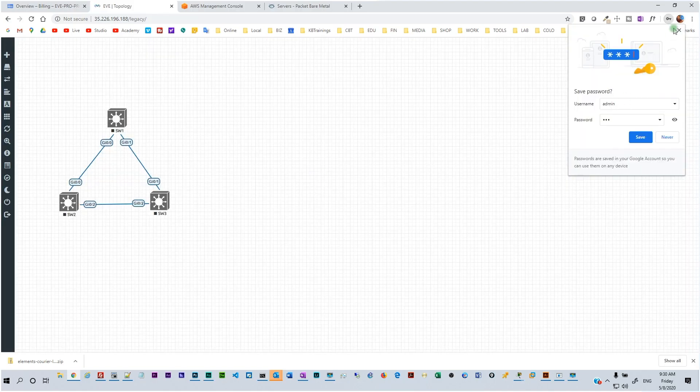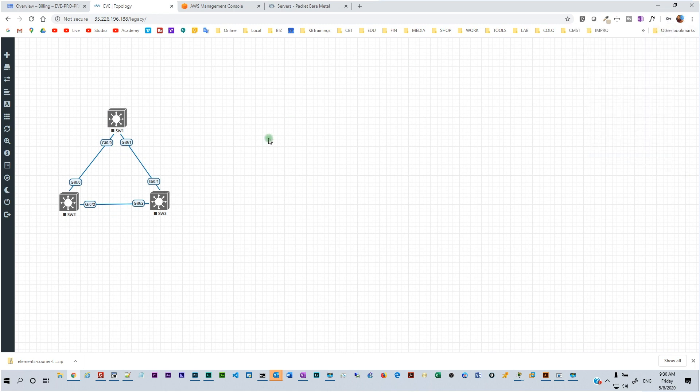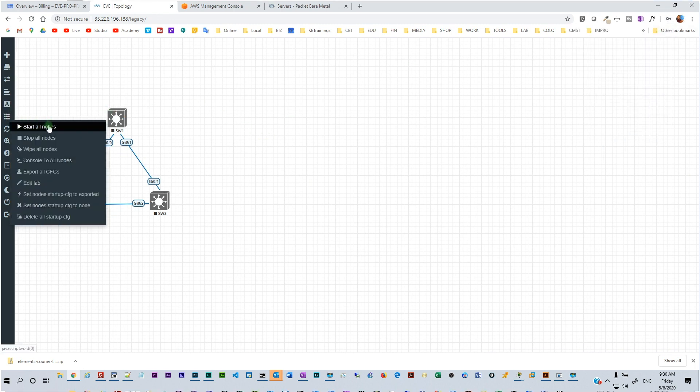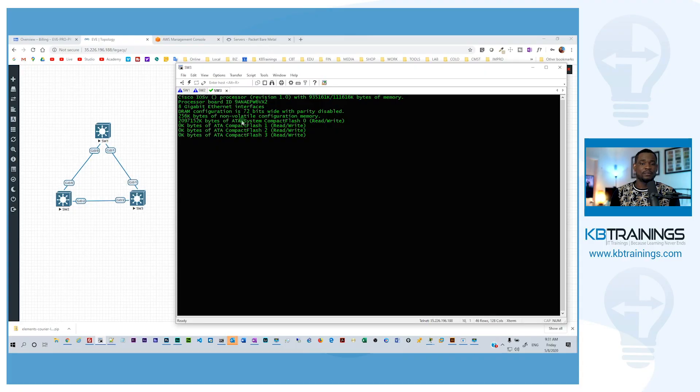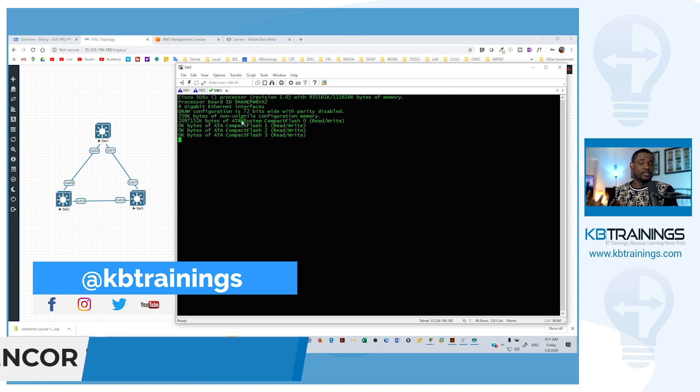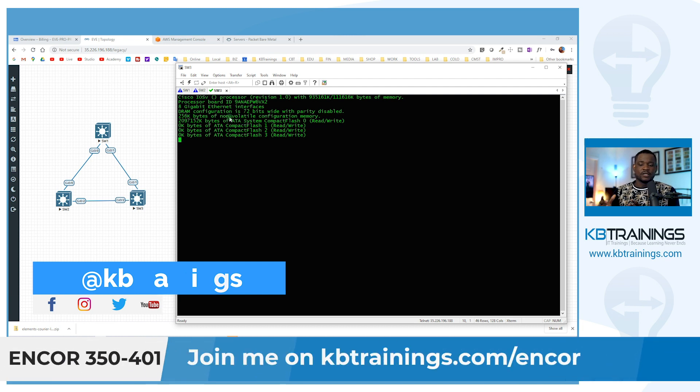As you know, here on KB Trainings, I create videos like lab videos for those of you studying for the Cisco Encore exam or the Enterprise Network Core exam. That's the exam that goes toward the CCNP and the CCIE.